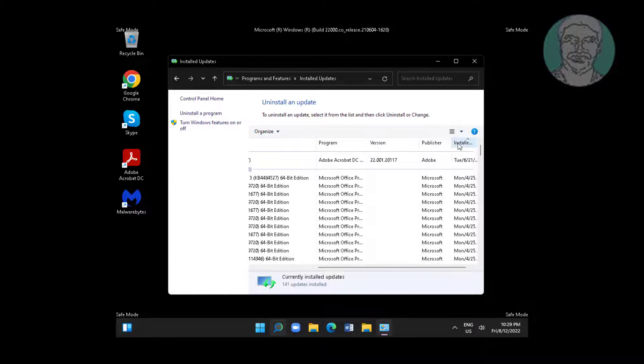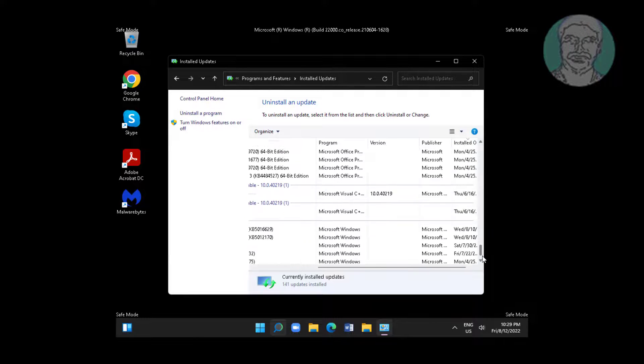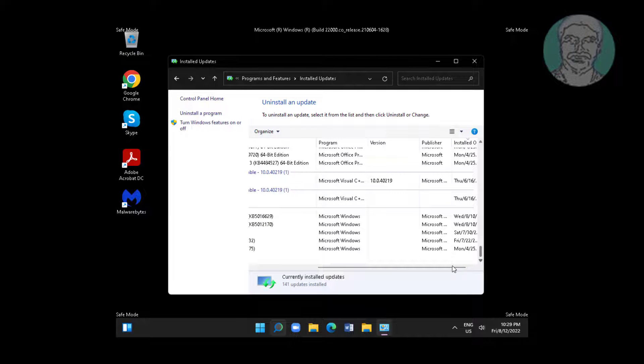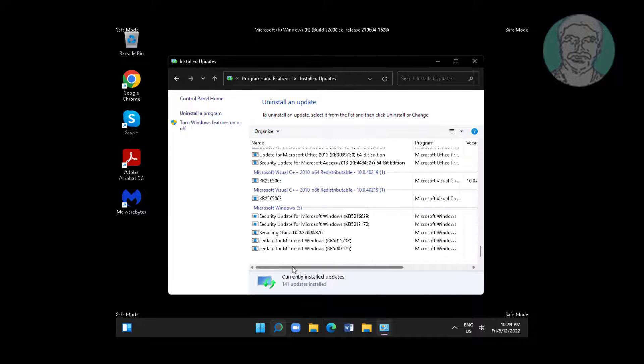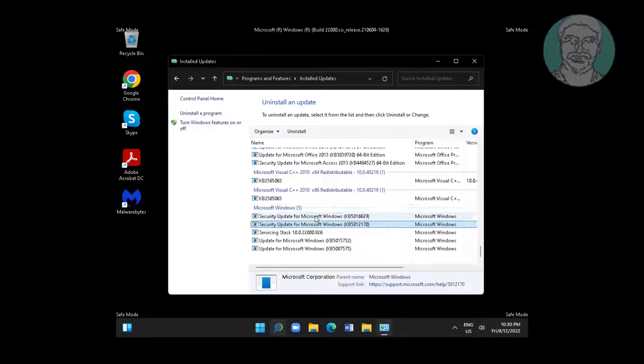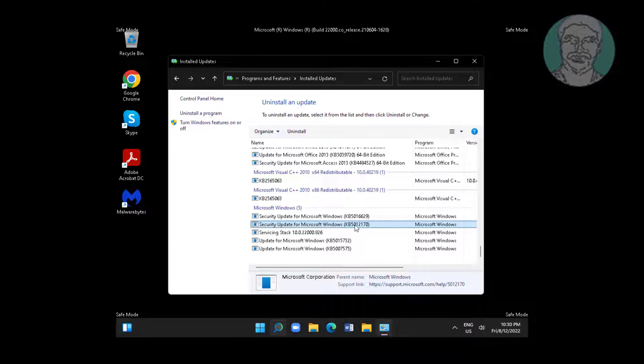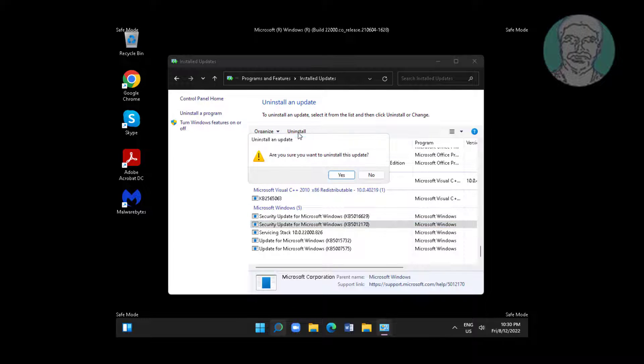Sort the updates by date and uninstall the recently installed update.